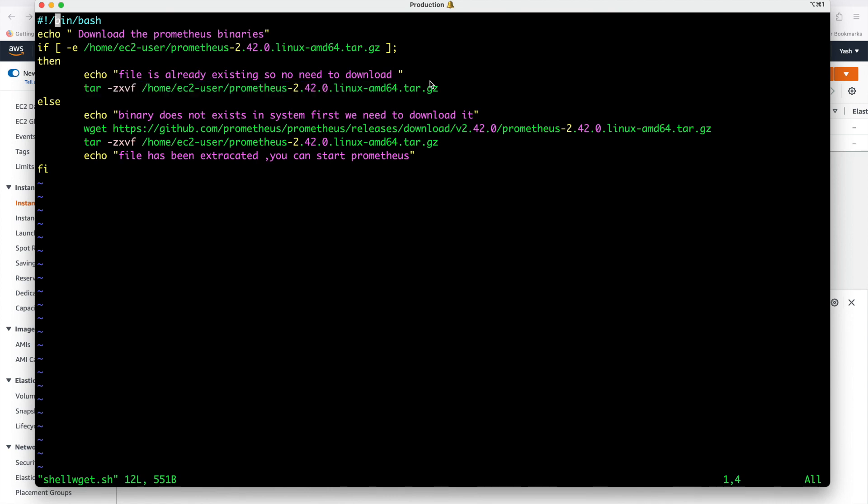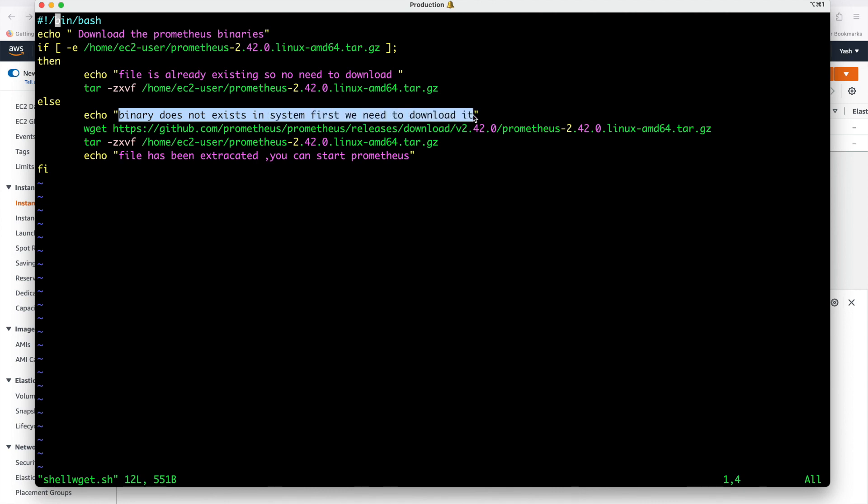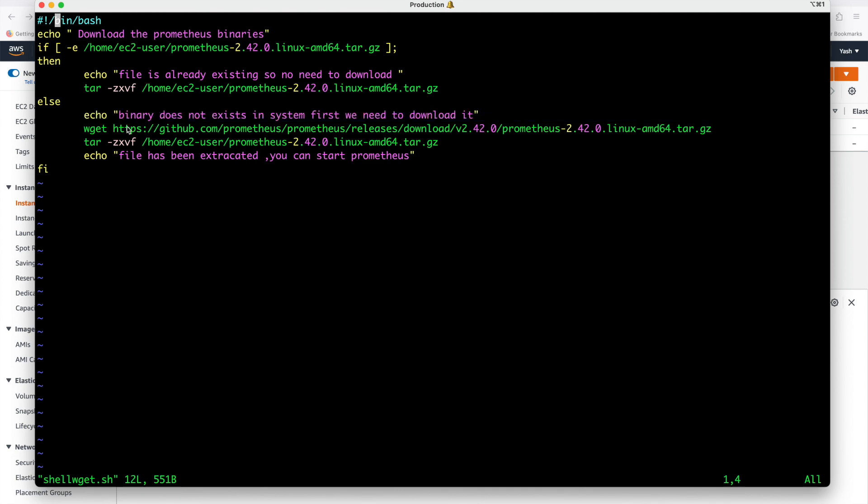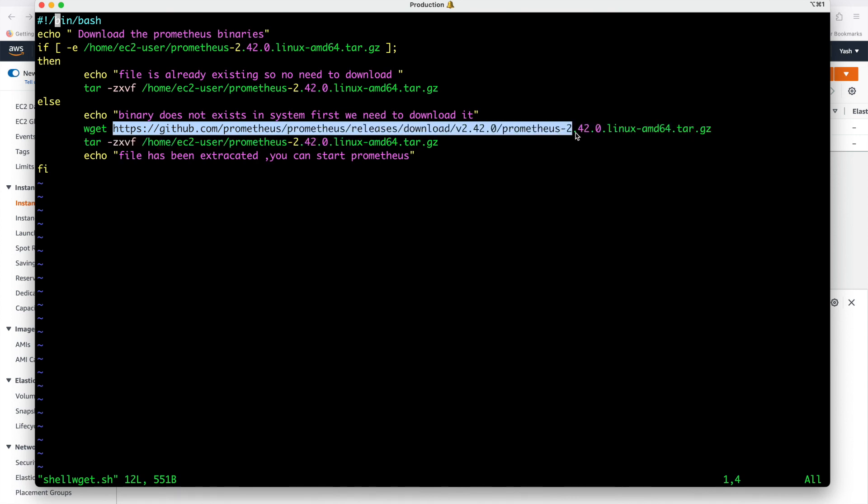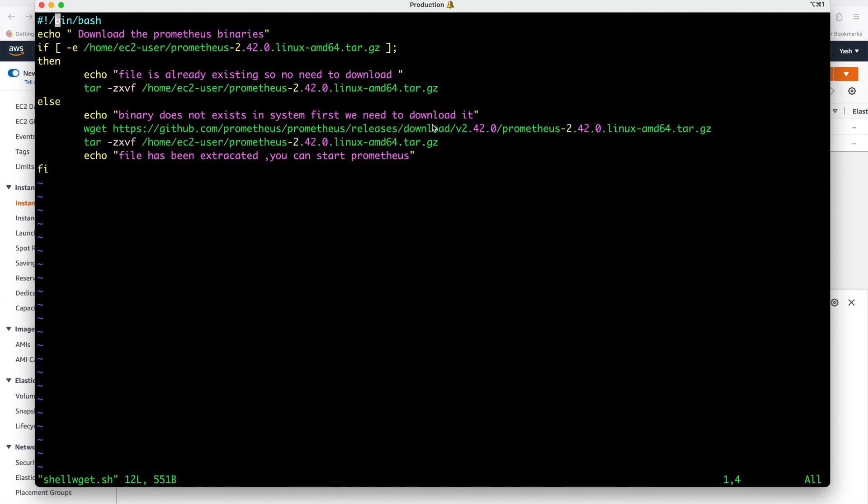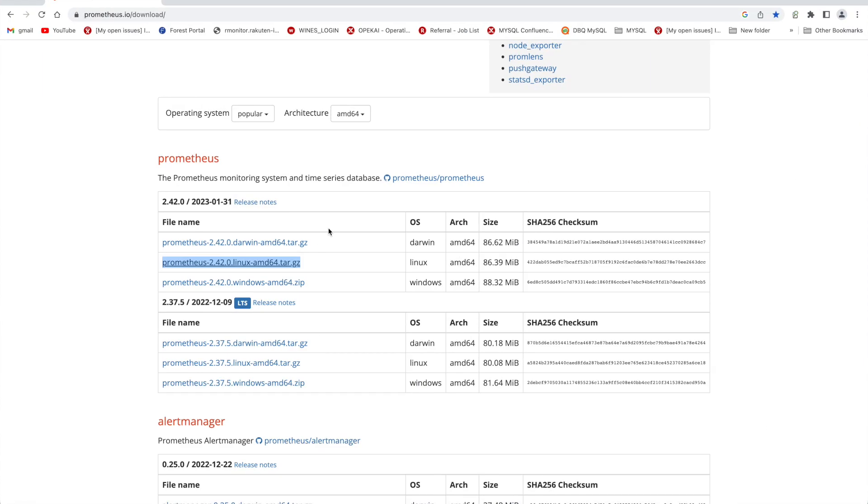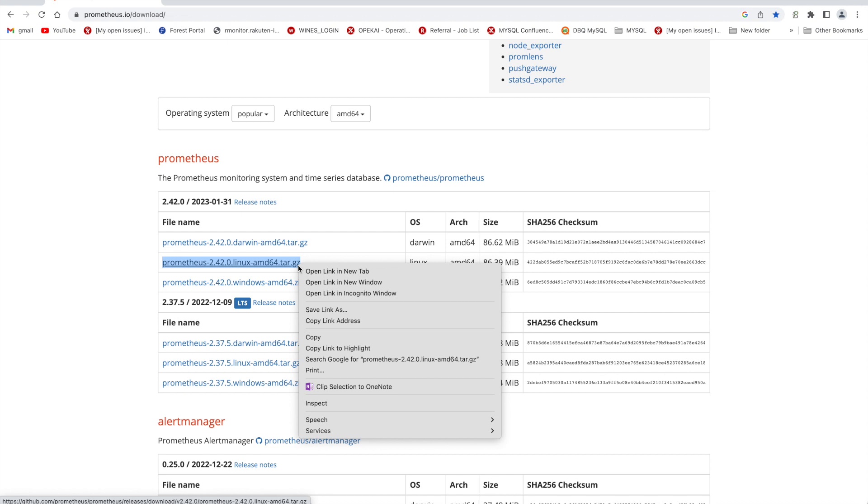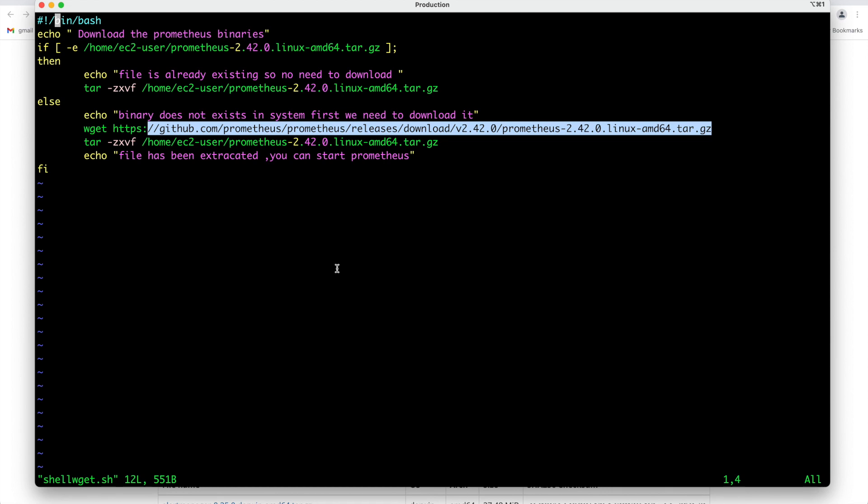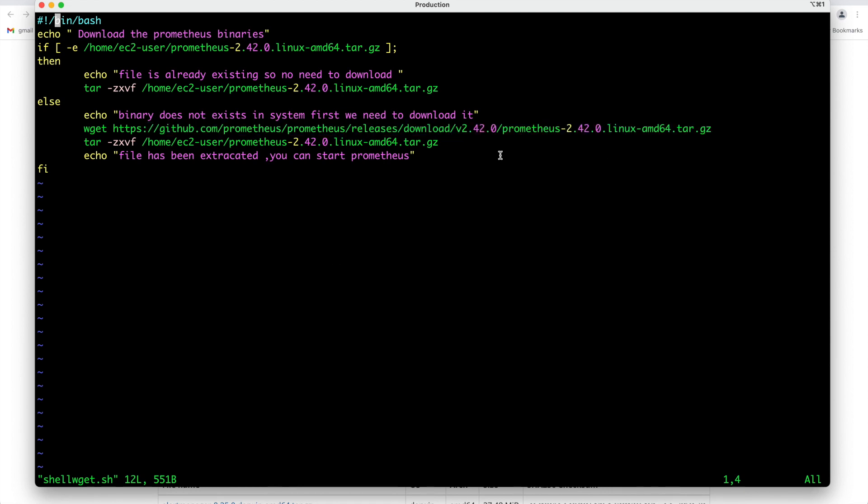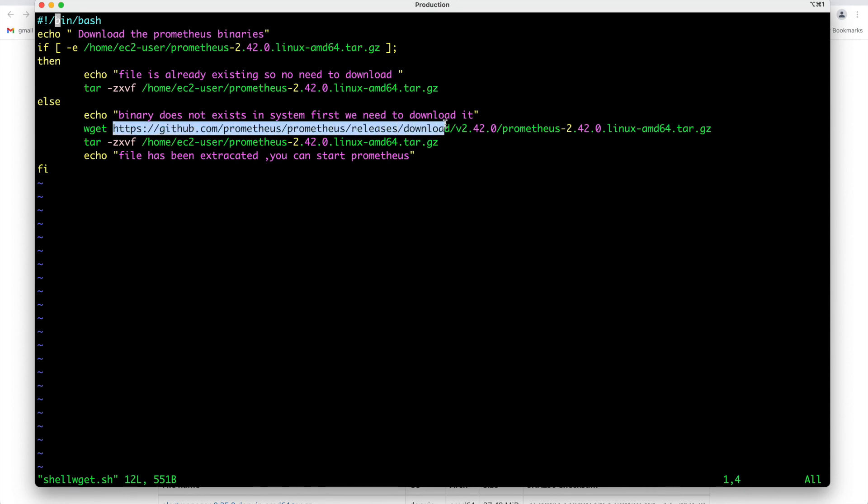I am telling that if the software is already existing then you just extract the file in my system. But suppose if this file is not existing so it will not go into this block of code it will go to the else block. What in the else block we have written echo means a message printed it does not exist in system first we need to download it. Using wget command we are specifying the full path of website along with the path of software. How I got this link I will show you. If you go to Prometheus site prometheus.io slash download you will see the software .tar.gz so for Linux amd64 this is the software just right click here and then you can see copy link address is there. If you copy the link address the same link will be coming for you.